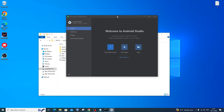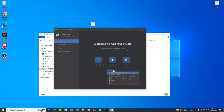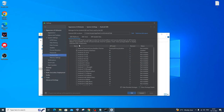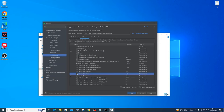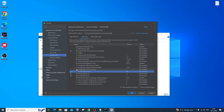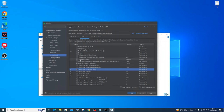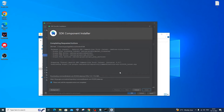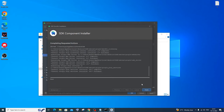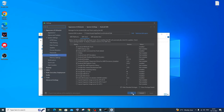Android Studio will reopen the Welcome screen. Click on More Actions and select SDK Manager. Go to SDK Tools tab and check 'Android SDK Command-line Tools' — this is important. Also scroll down and check Google Web Driver, Google USB Driver, Google Play Services, and Google Play Licensing Library. These are important packages to have installed. Click Apply, then OK. The packages will be installed. Click Finish, then Apply and OK.